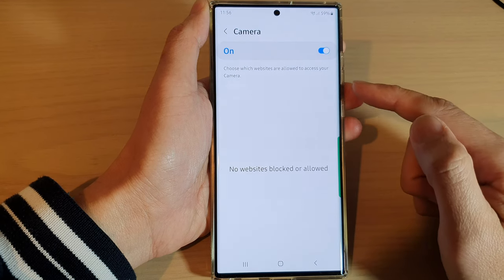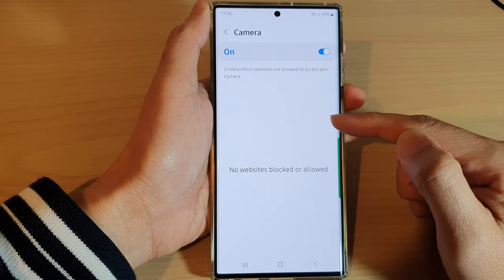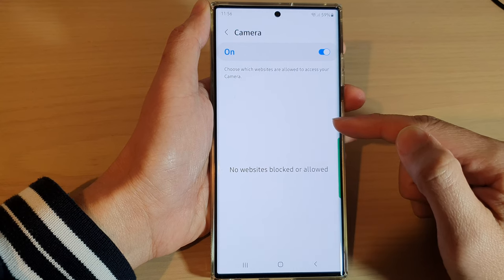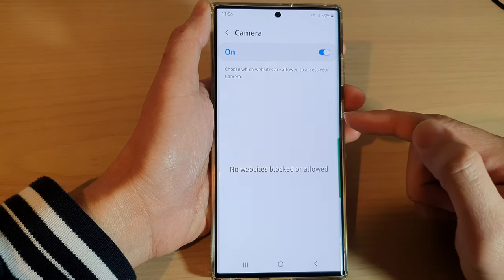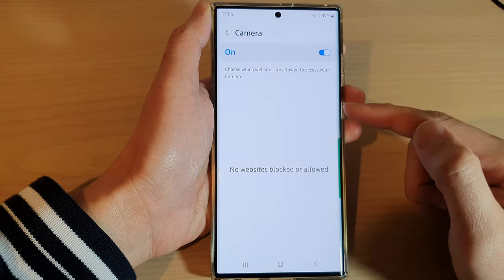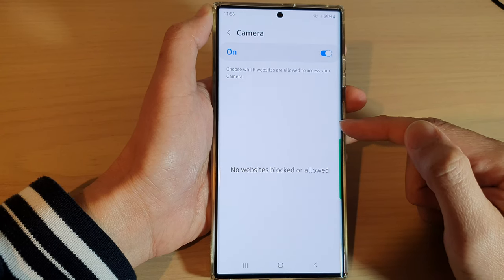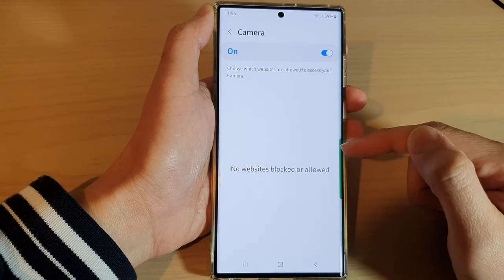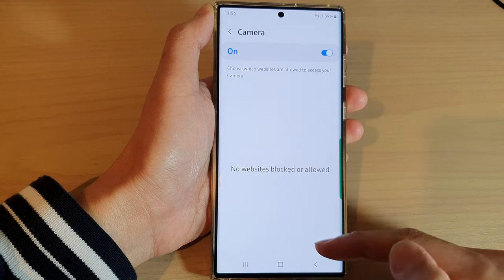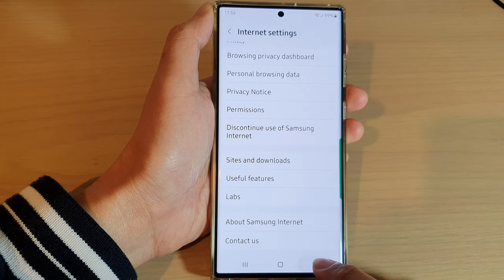Every time you visit a website, there will be a pop-up asking you to grant permission to the camera. After you have granted the website permission to the camera, you can always go into the settings and choose which website you want to turn off access to the camera.